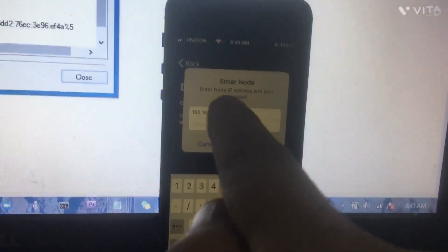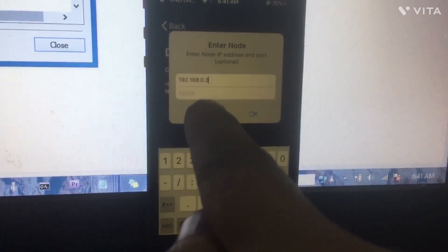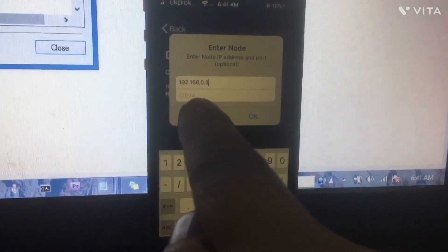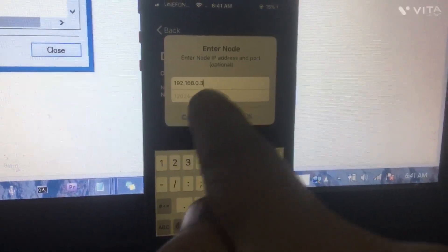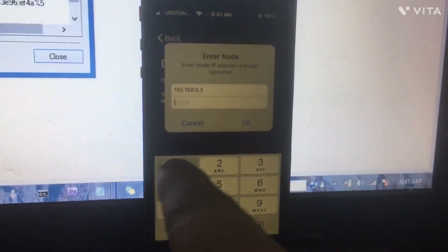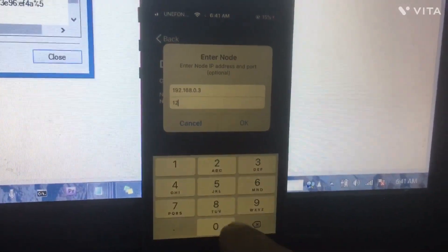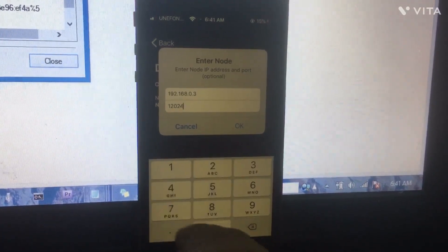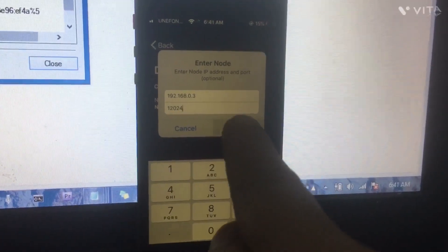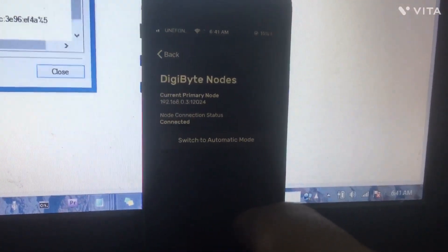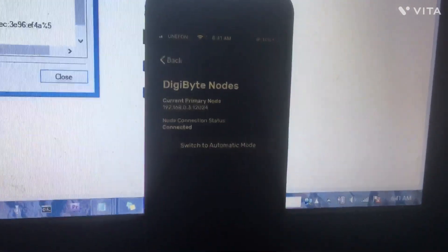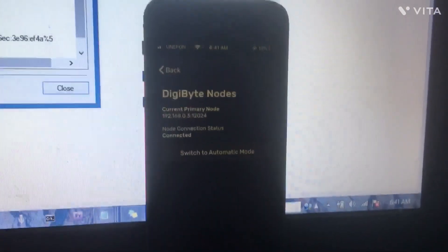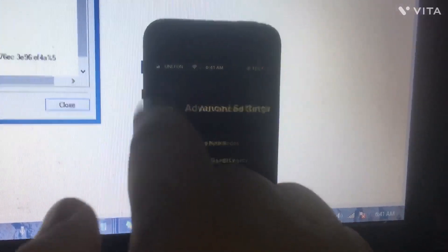The port number is going to be 12024. I'm just going to type it in here: 12024. Then it says currently primary node and it's connected here.